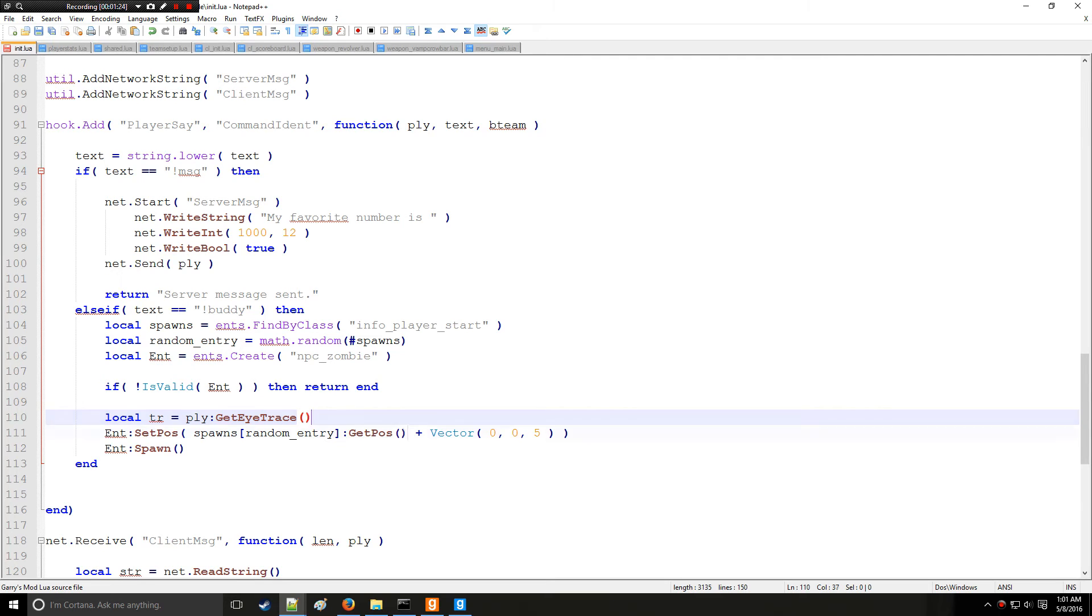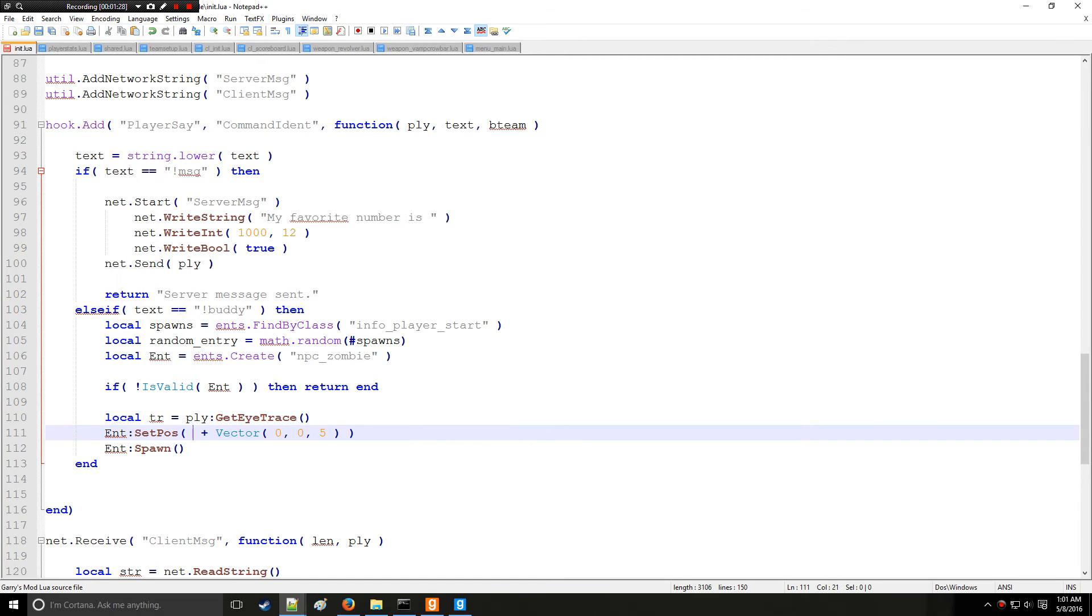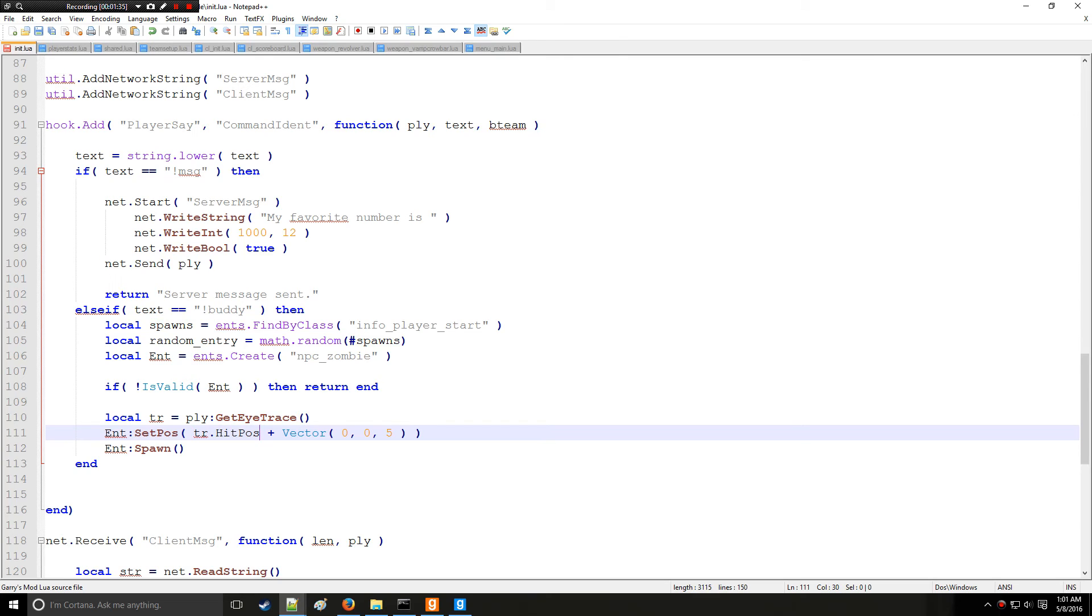And we're going to say tr is equal to player get eye trace. So now right here, instead of this we want to put tr dot hit position. So that's going to get the hit position of the eye trace, so wherever the player is looking.